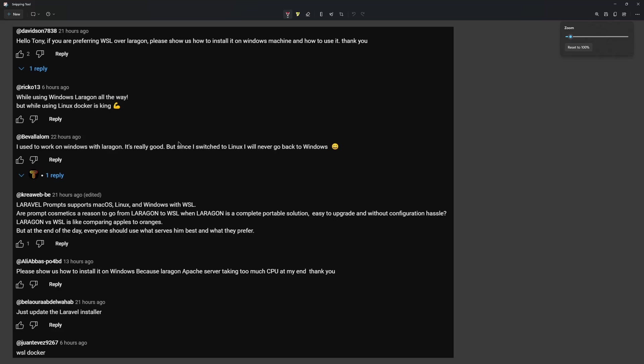In yesterday's video about Laragon versus WSL, I said I prefer WSL and I had some comments on that video.